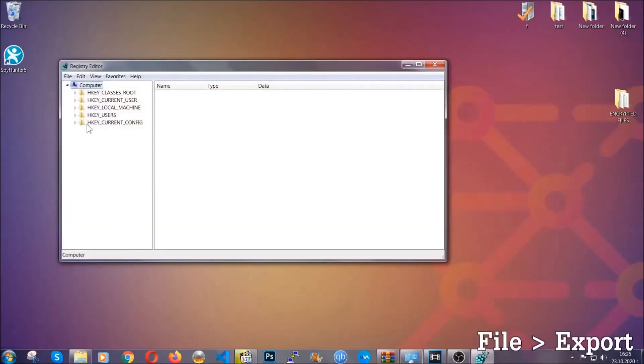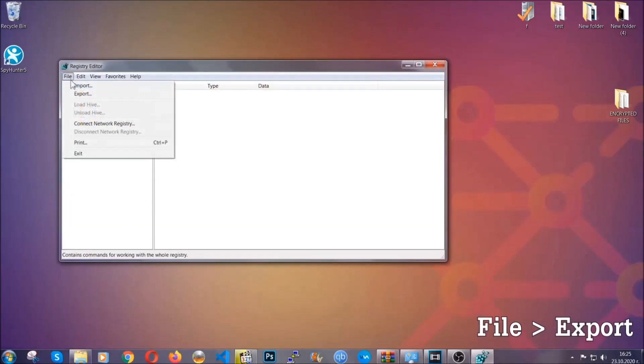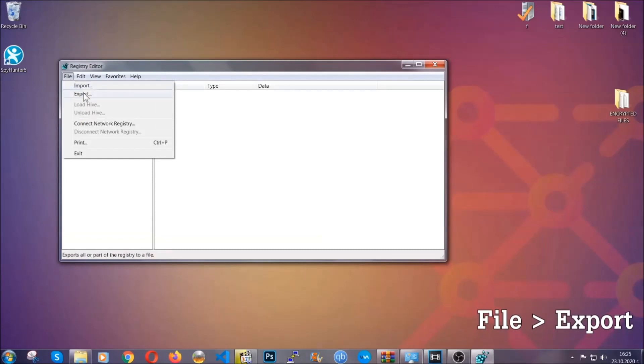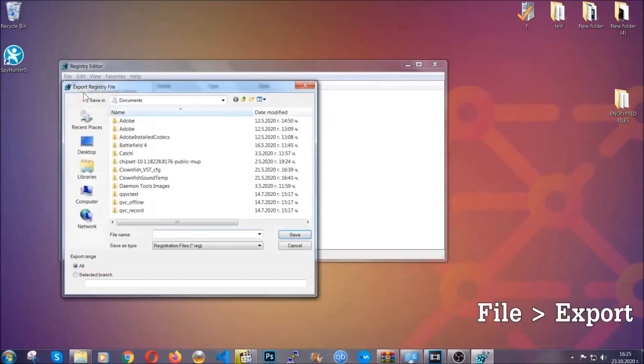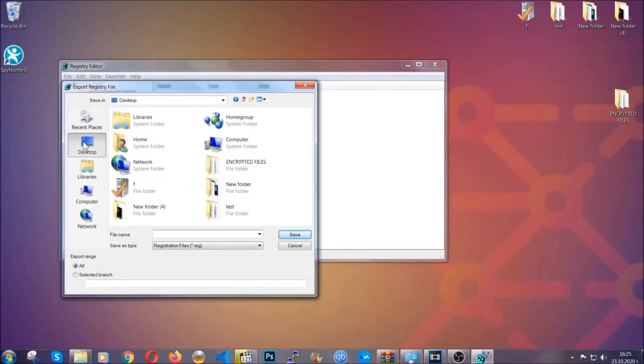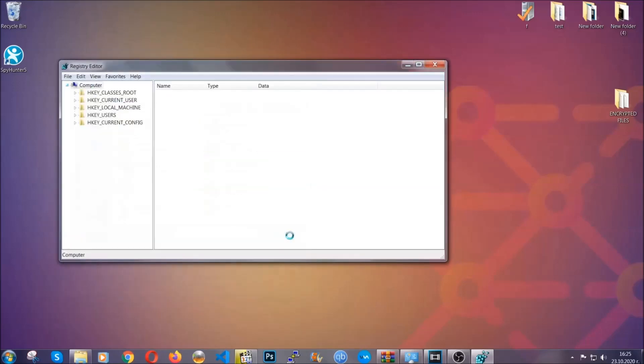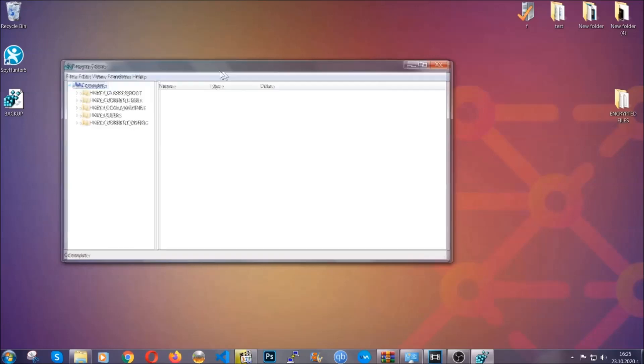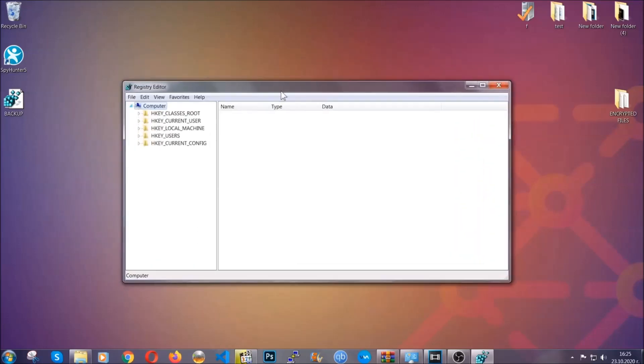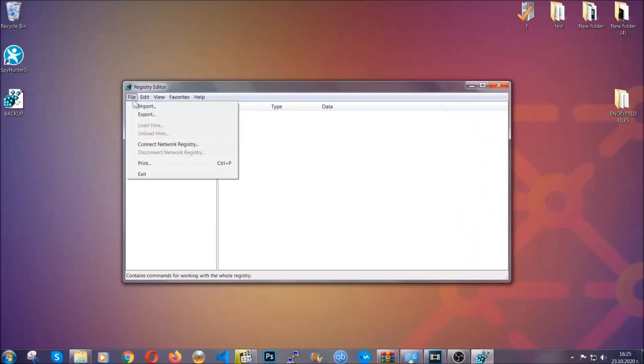First we're going to back up the registry by clicking on file and export. And then you're going to save it somewhere easy to find. On export range click all and type the file name to be as easy as you can remember. So click on save and now you have set up a backup for your registry so if something messes up you can always get your registry back, the old good configuration by clicking on file and then import and selecting this backup file.